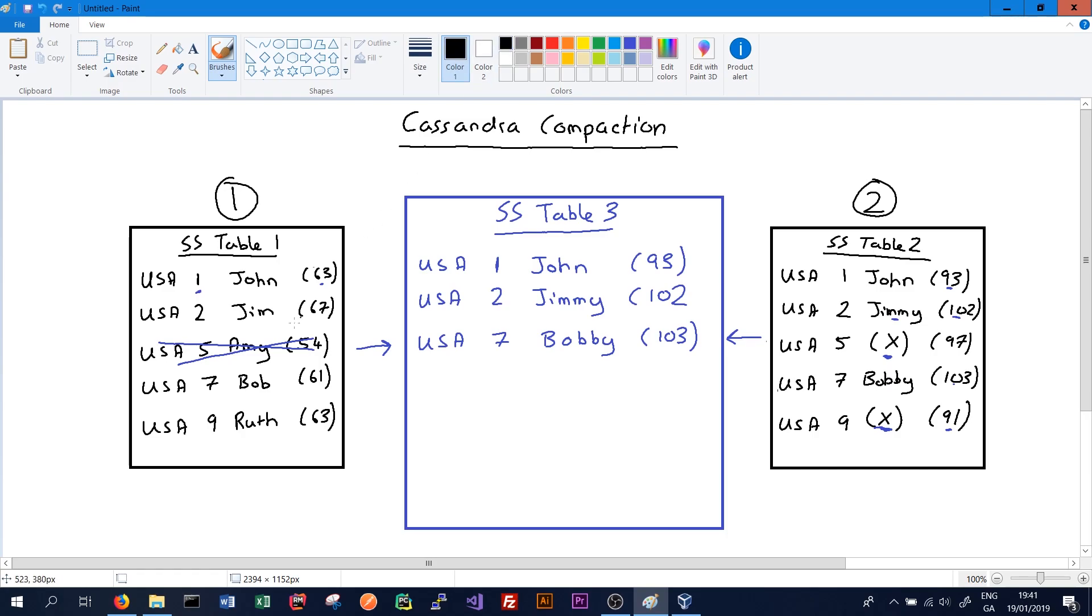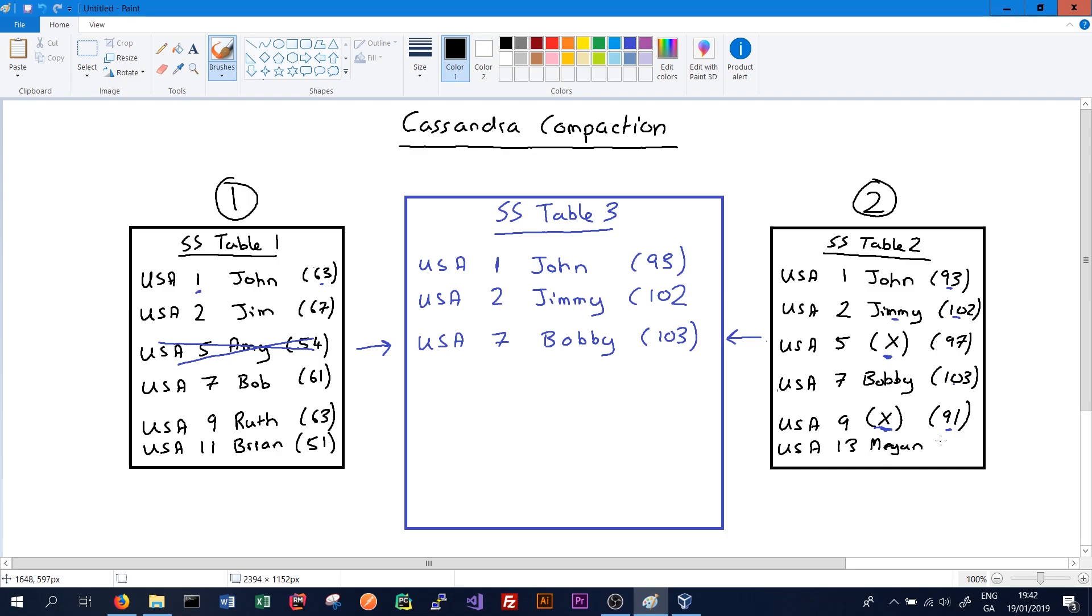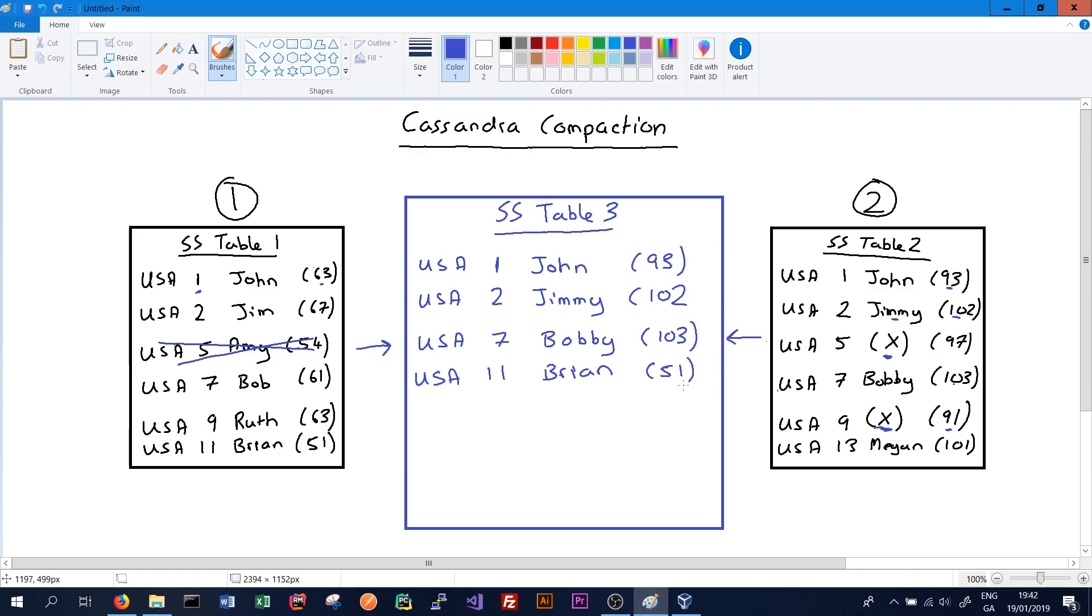It's also possible that tables might have records that are not in the other table. So this table might have USA 11 name Brian and timestamp 51. This one might have USA 13 name Megan and timestamp 101. So the creation of the new SS table 3 will go through table 1, see that this record exists in table 1, check SS table 2, see that it doesn't exist, and so it will write the record that only exists in one SS table to the new SS table with the name Brian and the timestamp 51 as that is the latest timestamp and version of the data it could find.